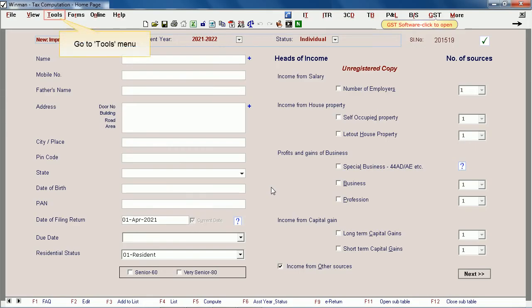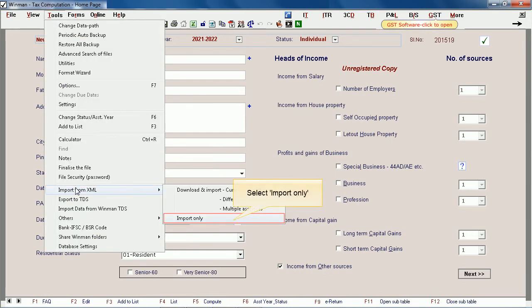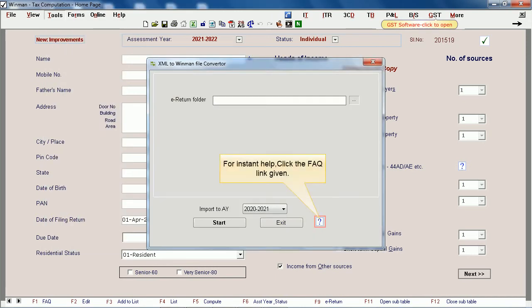Go to the Tools menu. Select Import from XML. Select Import Only. For instant help, click the FAQ link given.